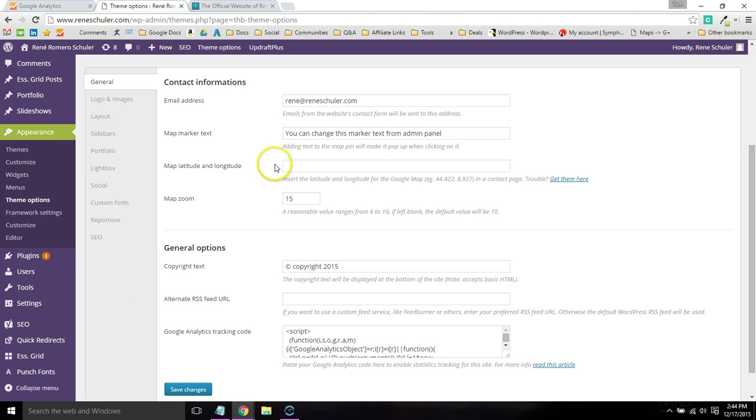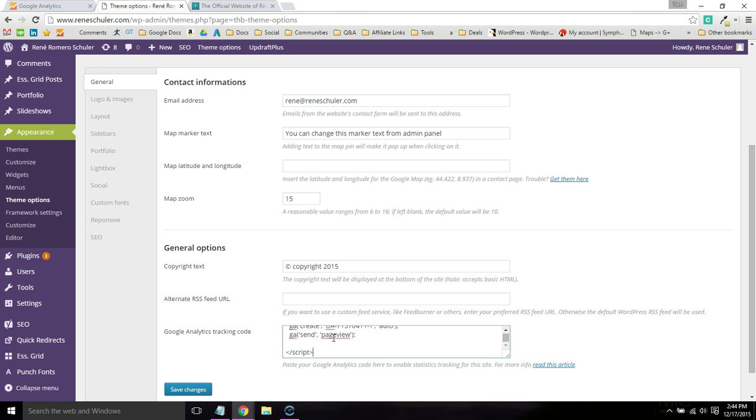This specific theme actually has a Google Analytics tracking option right here, which is where you'll paste that code.